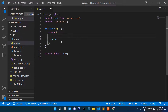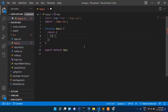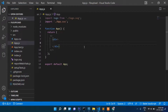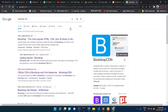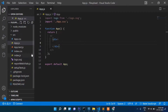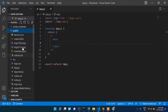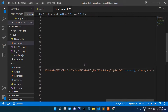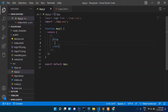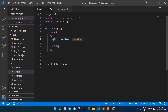Let's delete everything and create an empty tag. Now let's get the Bootstrap CDN — we need Bootstrap in this project. Copy it and paste it into index.html.